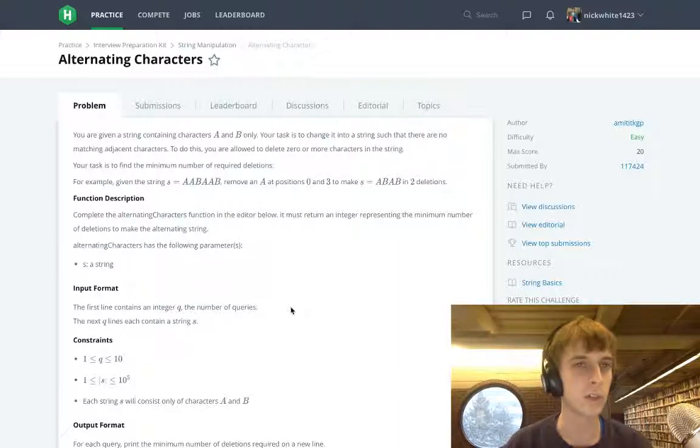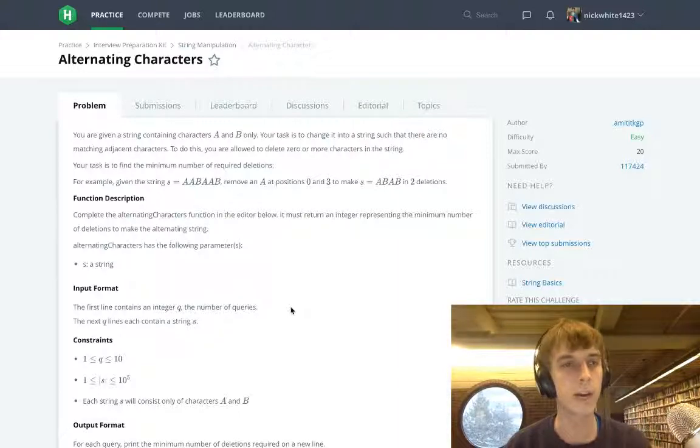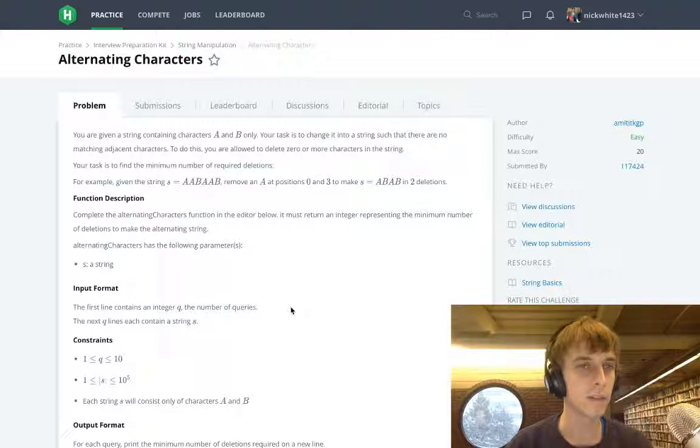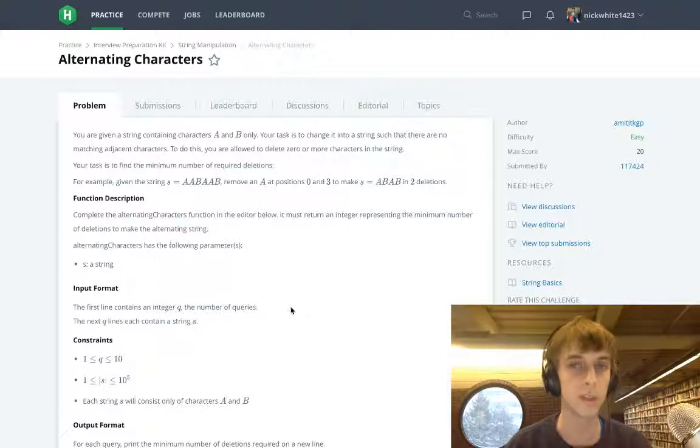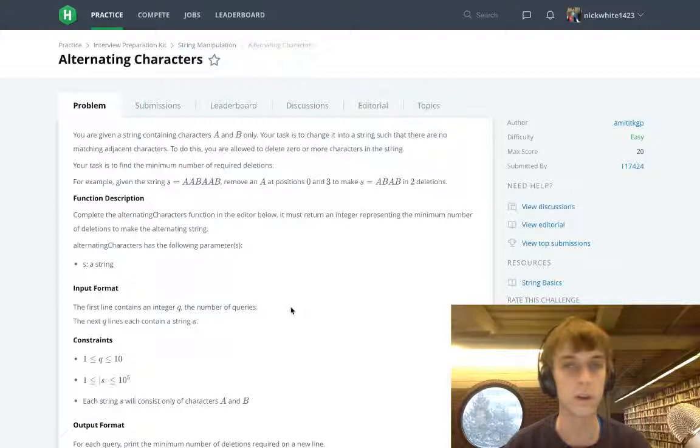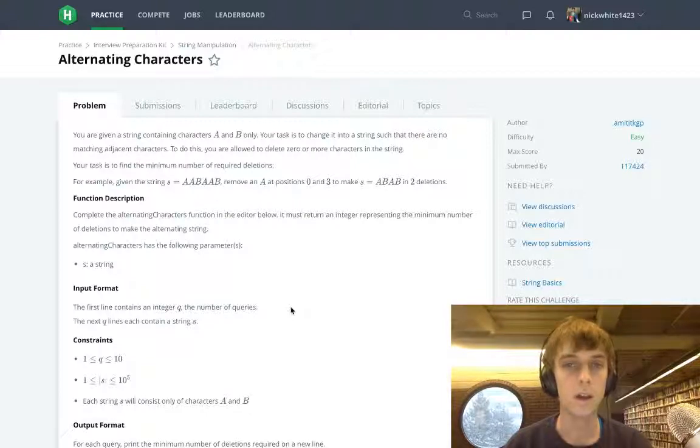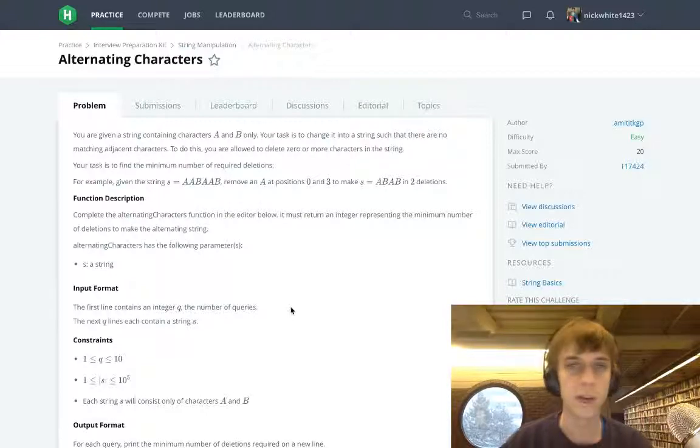We're doing HackerRank today. This one's called Alternating Characters and this is probably the easiest question I've ever done so far. It is literally so easy.